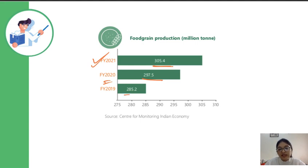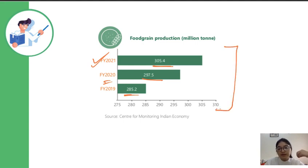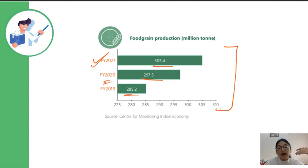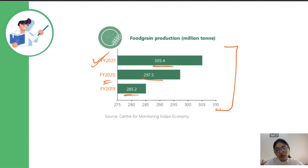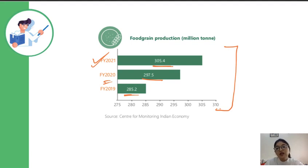In financial year 2021 it was 305.4 million ton; in 2020 it was 297.5 million ton; and in 2019 it was 285.5 million ton. So you need to check the data directly. The food grain production has been increasing year-on-year and was at its maximum in the last three years. Remember both the data and the trend — whether production increased or decreased compared to the previous year.